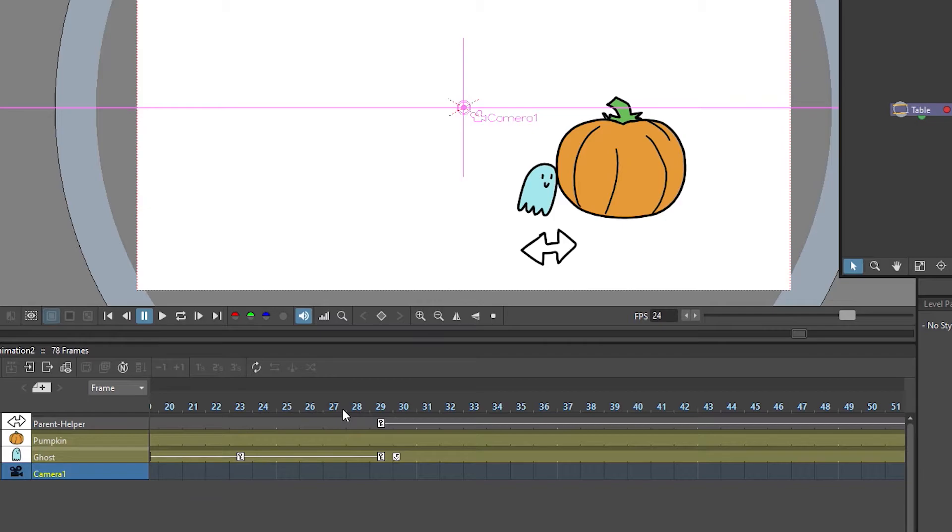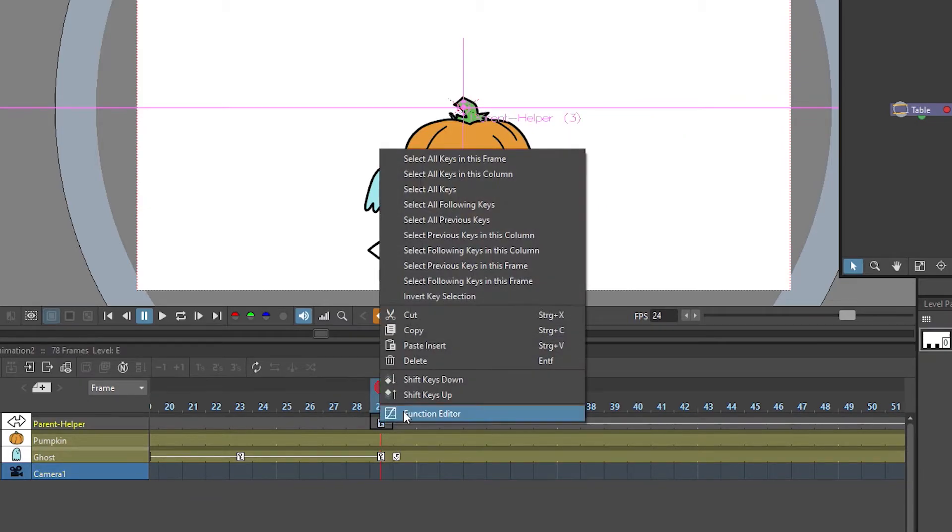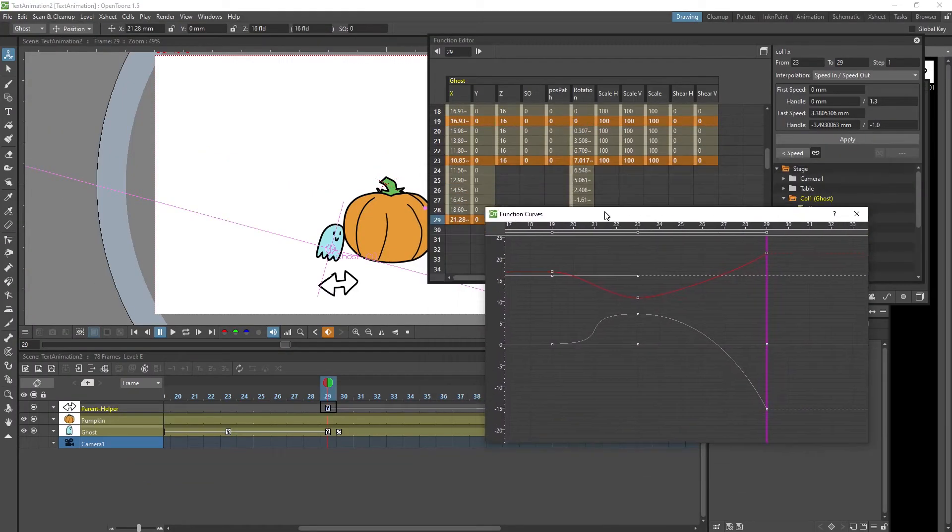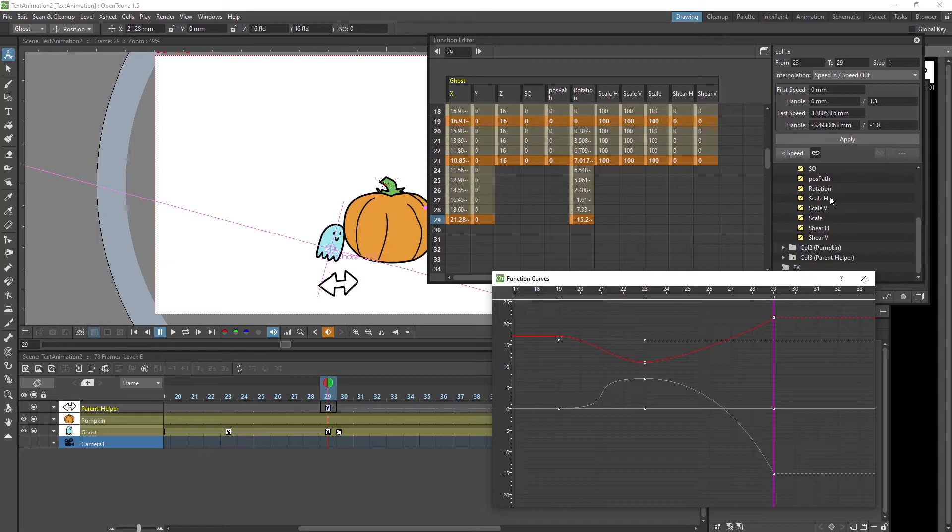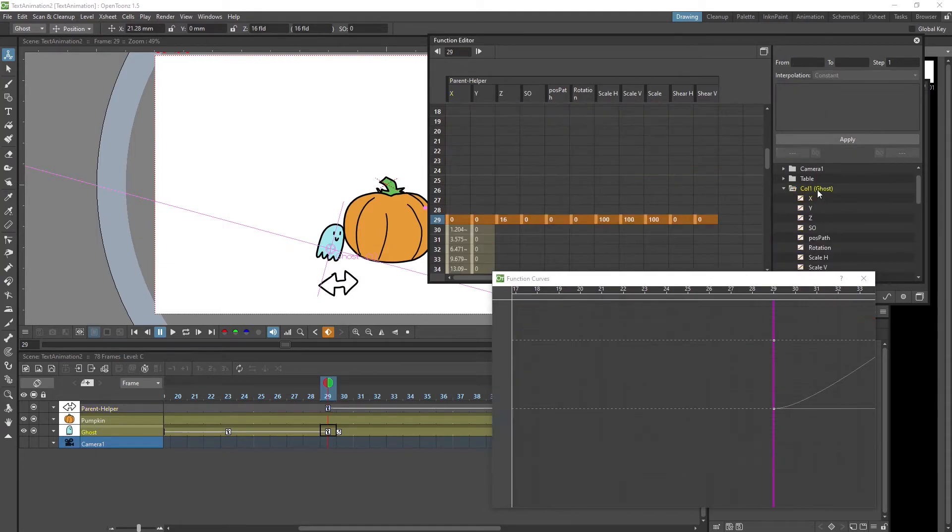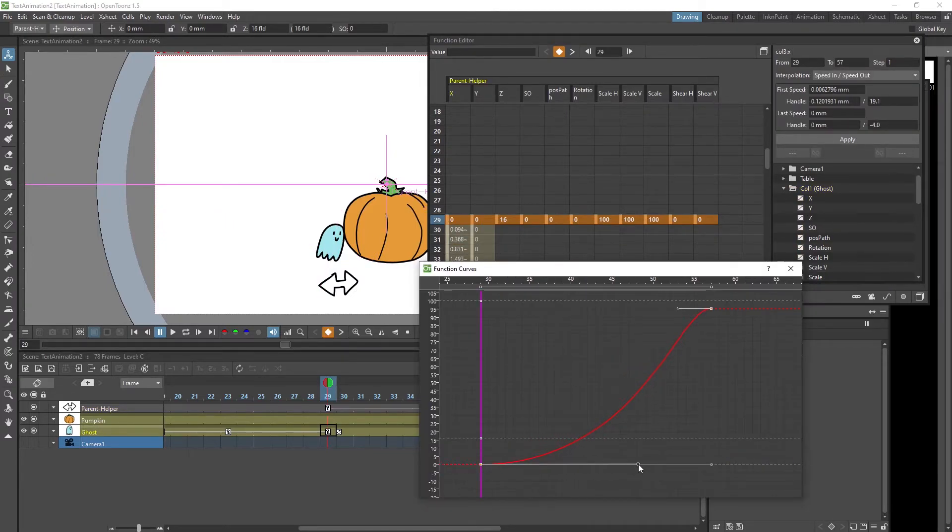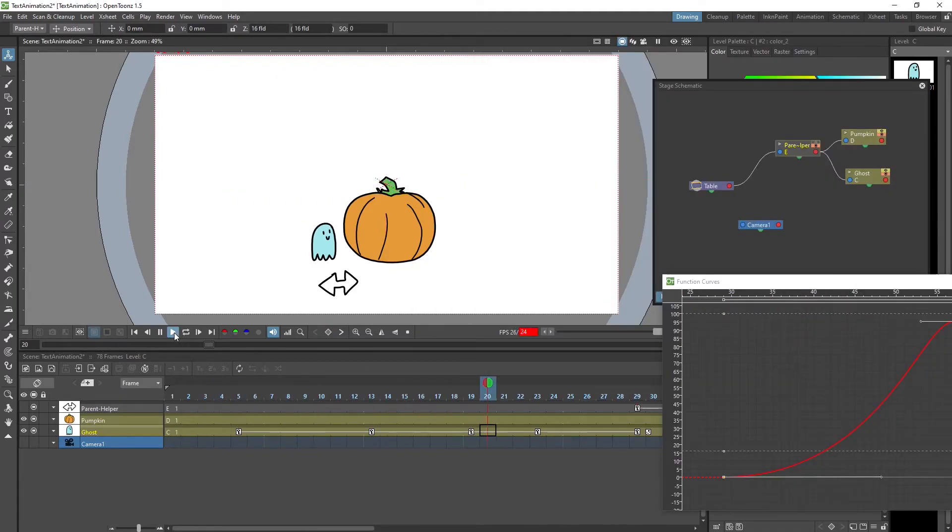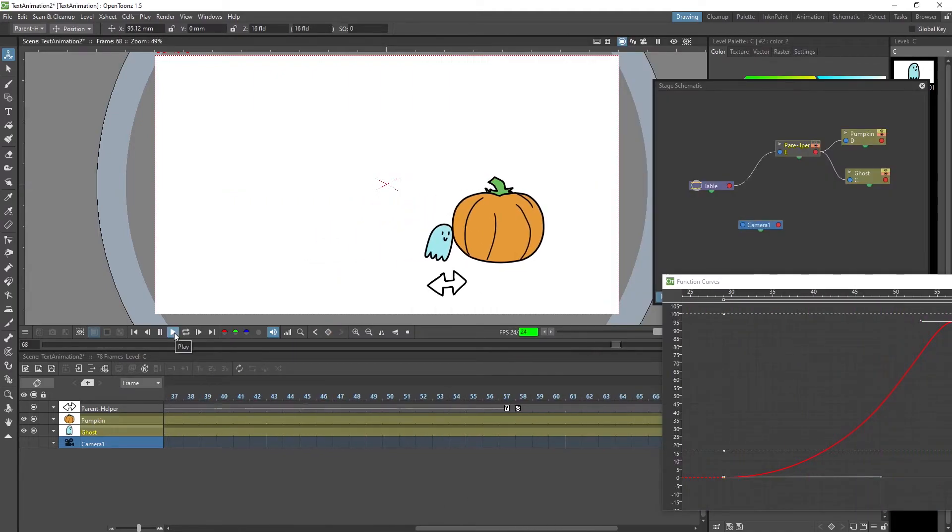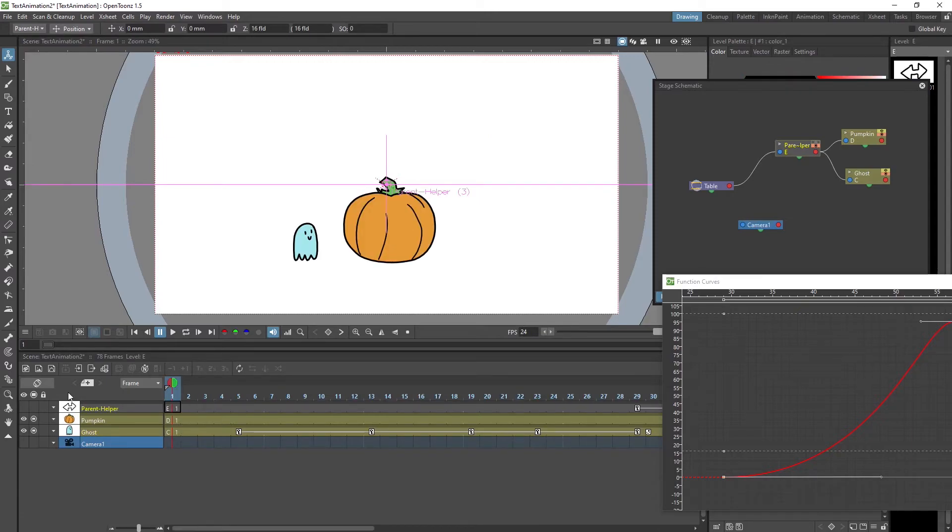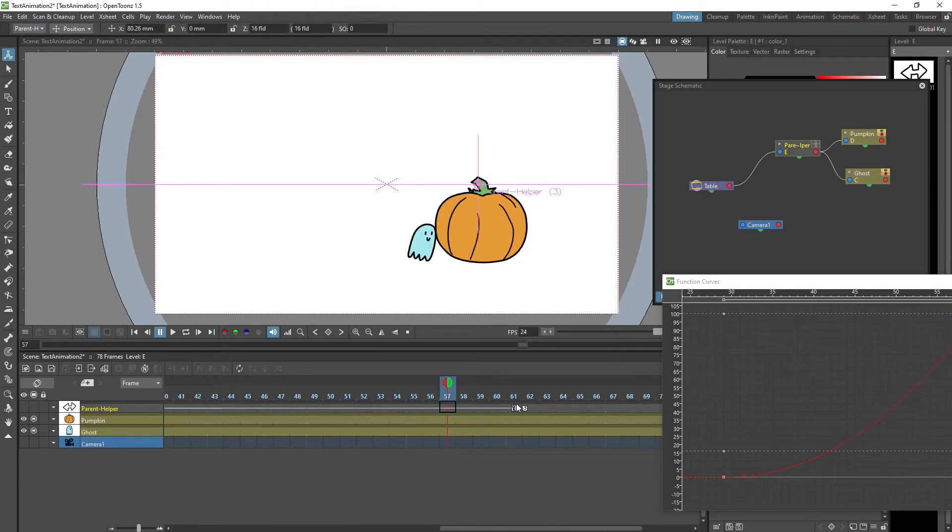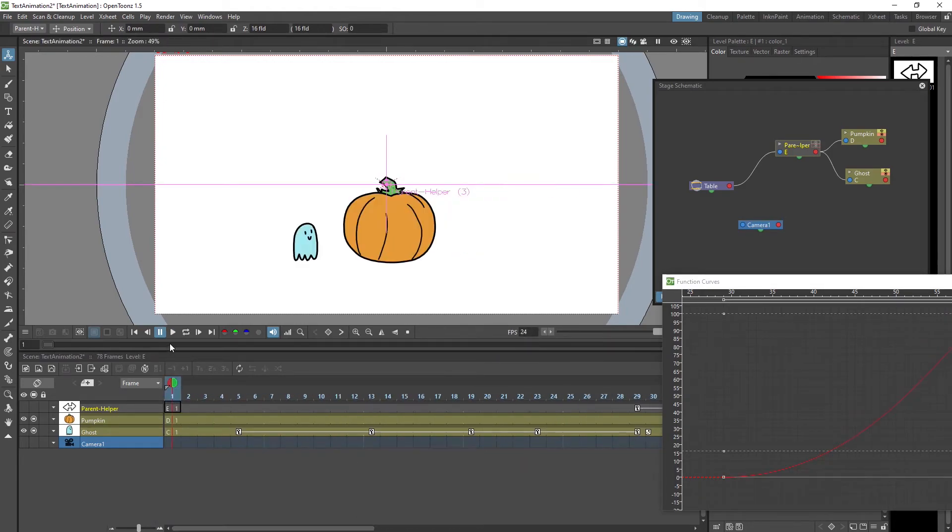And now to really sell the weight of the pumpkin we're gonna go back to the function editor, more specifically the animation curve so we can see it a little better. Make sure that we have the parent helper selected. Now we're gonna drag out this tangent handle to make sure that we have a long big ease and this should really sell some weight. Let's switch off the parent helper layer, maybe that's a little bit distracting to see it like that. And we can just tweak the timing some more until we're happy.